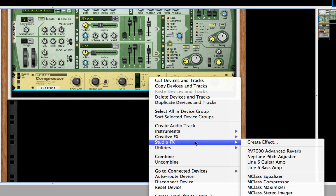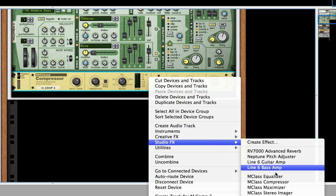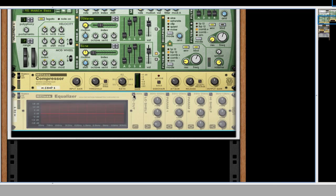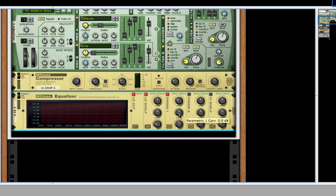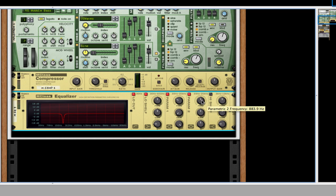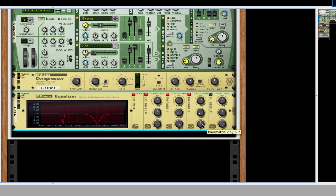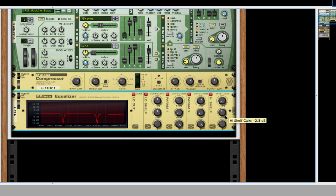So after this, we're going to create a MClass Equalizer, Studio FX Equalizer. Low shelf, low cut. Parameter 1, take it about 200. Bring the gain and the Q all the way up. I'm sorry, gain down, Q all the way up. And the second parameter, 2.5. Gain down, Q all the way up. And the high shelf, bring the frequency all the way down and the gain a little bit down and the Q off.